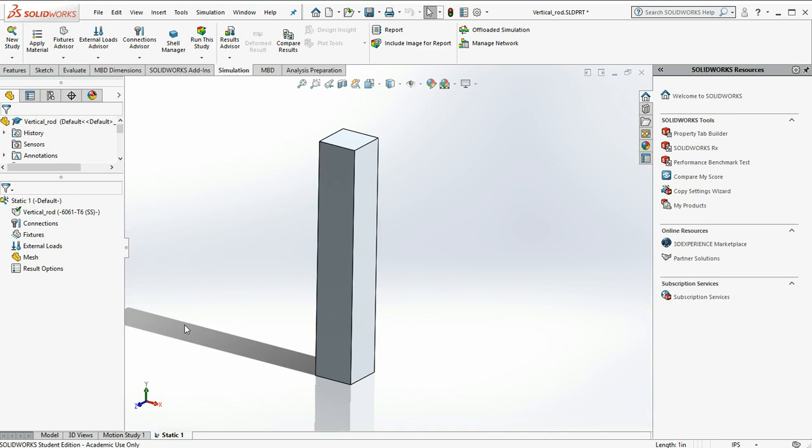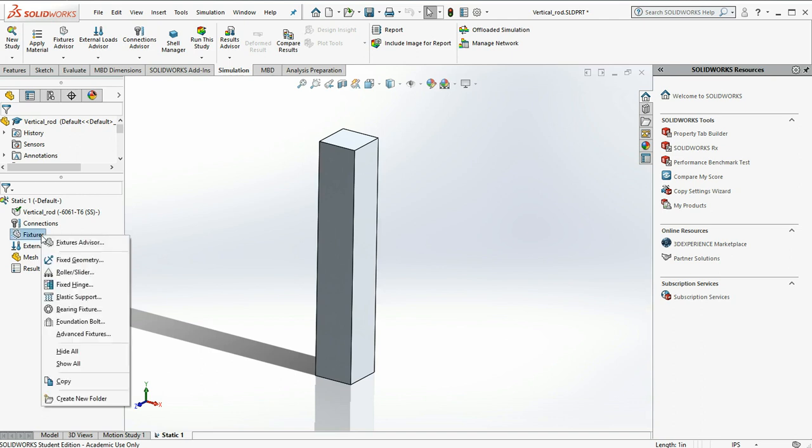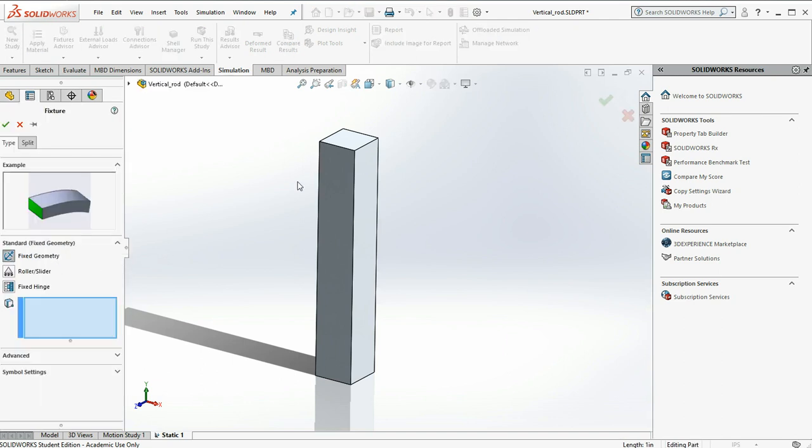Next we're going to apply our fixtures. These are going to determine the orientation of our model in space. I'm going to make sure it can't fly around in cyberspace. So I'm going to apply a very simple fixed geometry to the top.